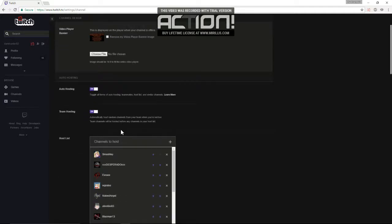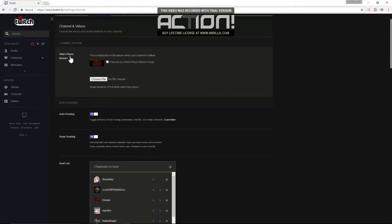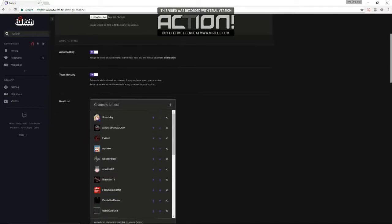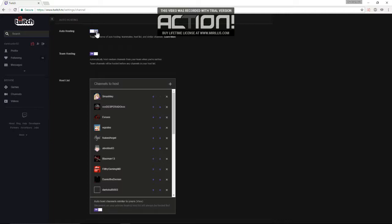Auto host will be pretty much the first thing you see under video banner. Now, this right here turns it on. So it's important that that is on, otherwise what you do below won't matter.